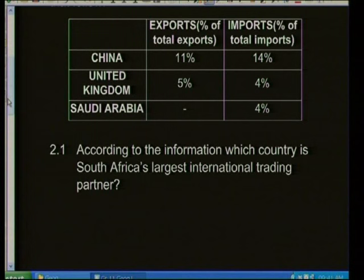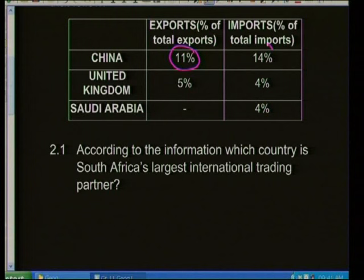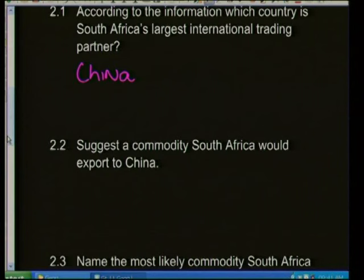Question 2.1: Which country is South Africa's largest international trading partner? Looking at the table, 11% of goods are exported to China and 14% are imported from China, making China our largest trading partner overall — even though our imports from China exceed our exports.